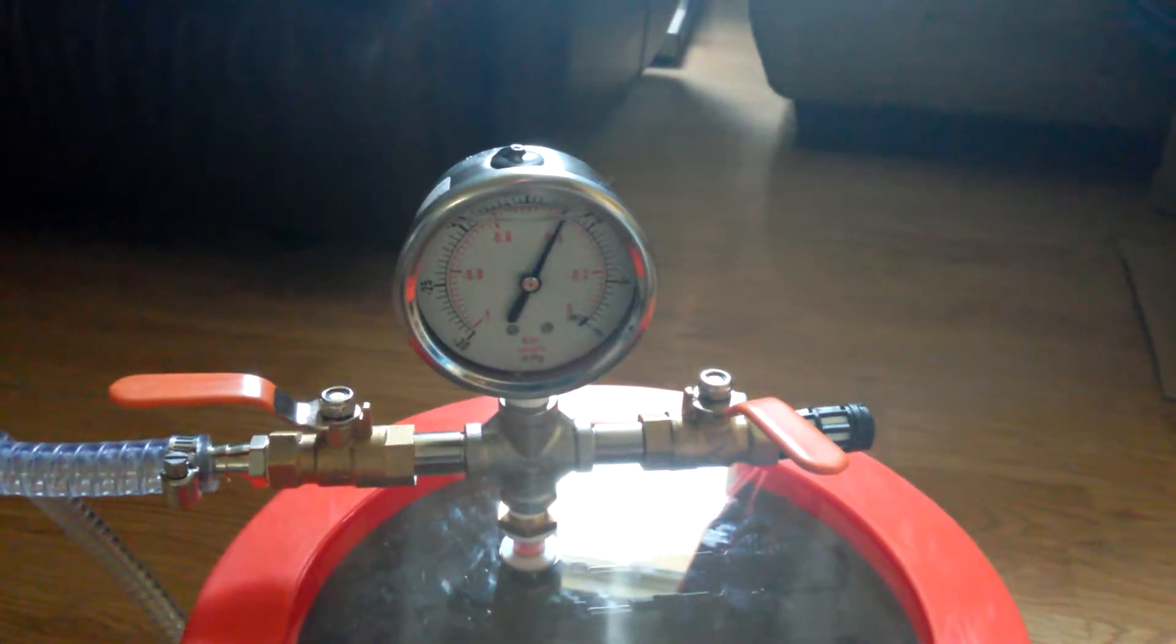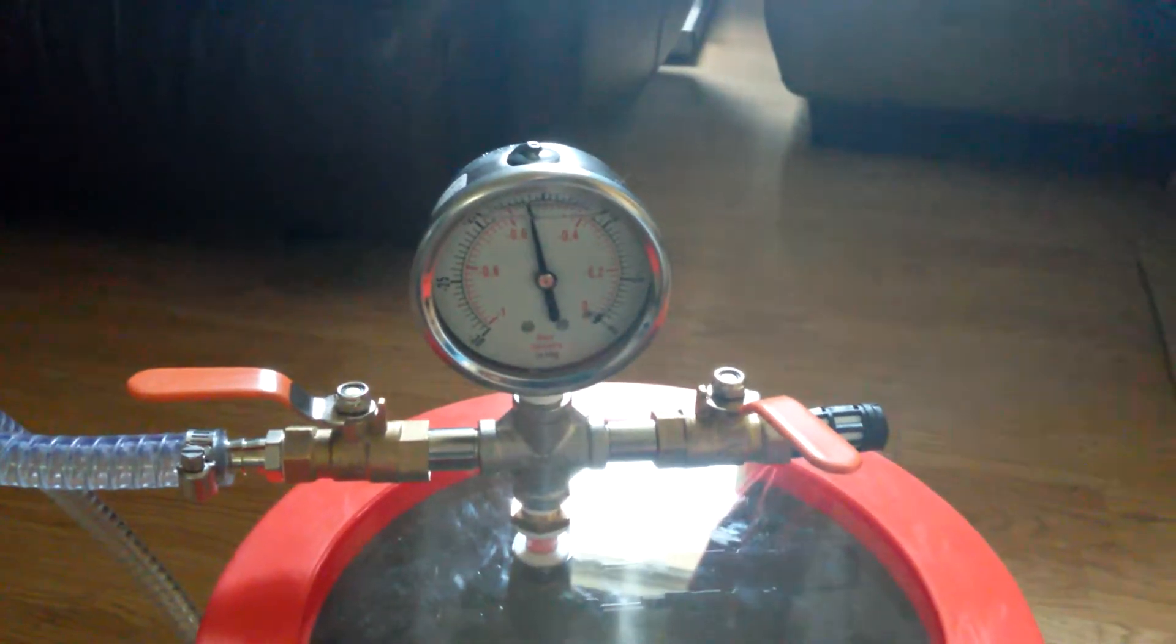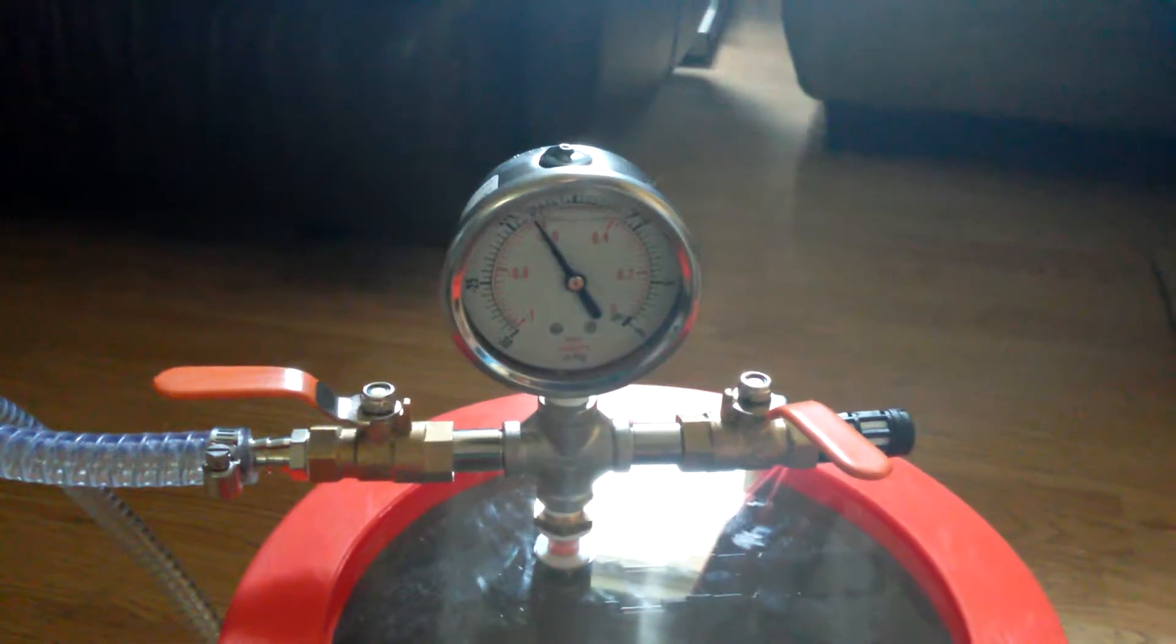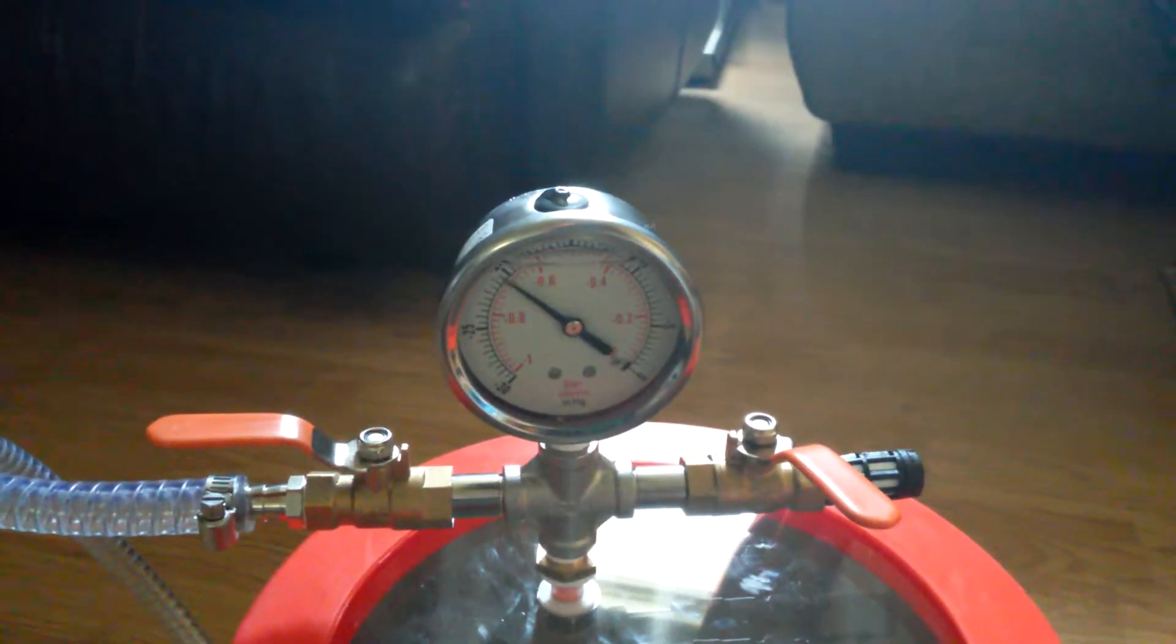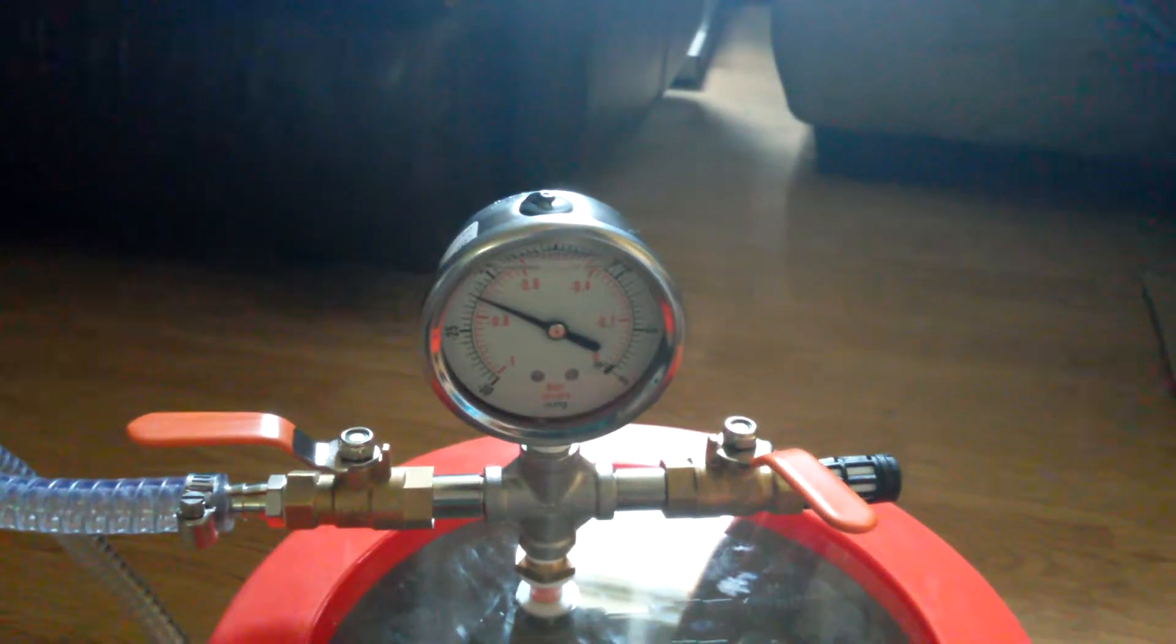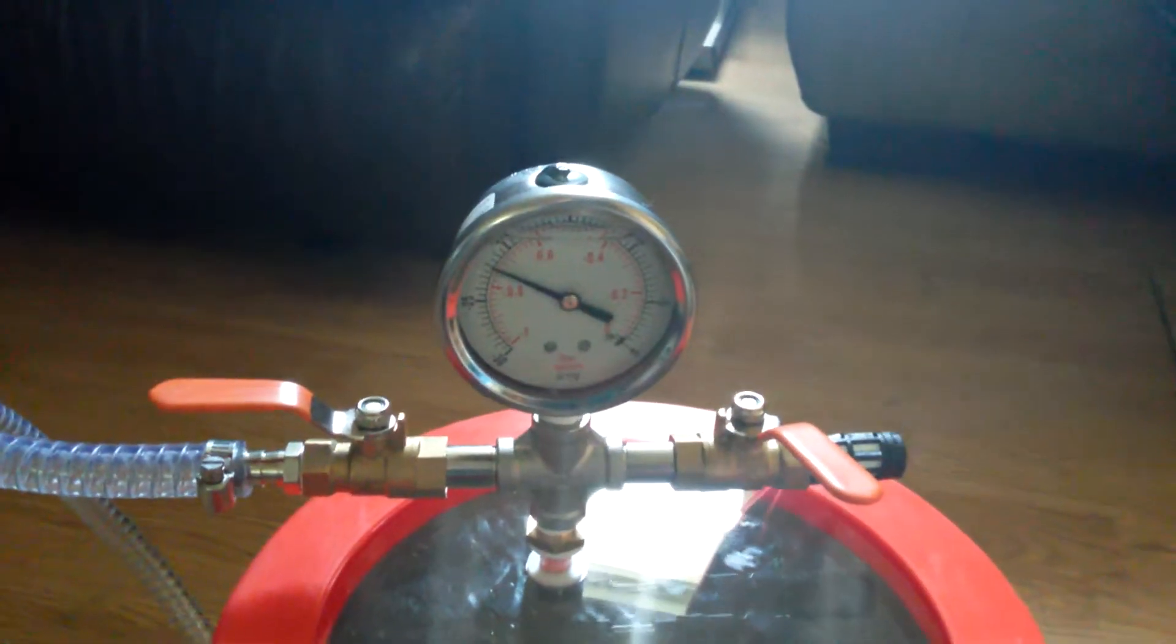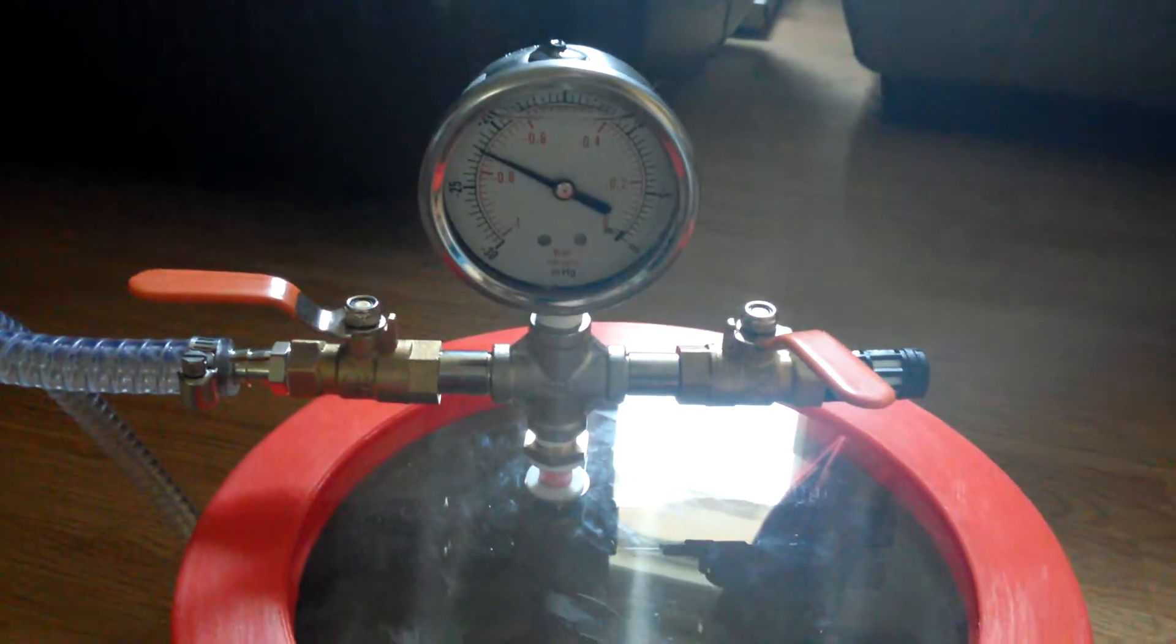Just right. I mean, it's pulling a vacuum really fast, but then again, it's a really small chamber and there's nothing in it, so it doesn't really need to do much. But it's holding a vacuum pretty good.